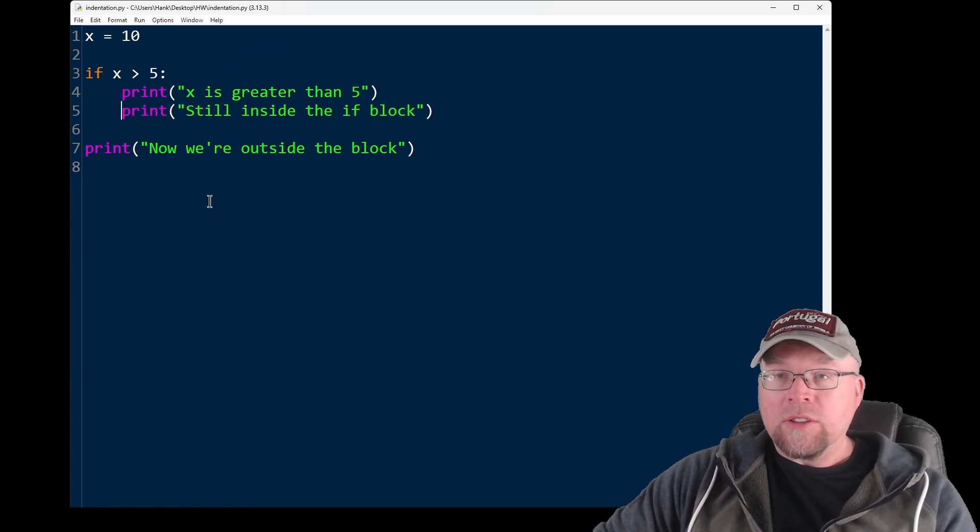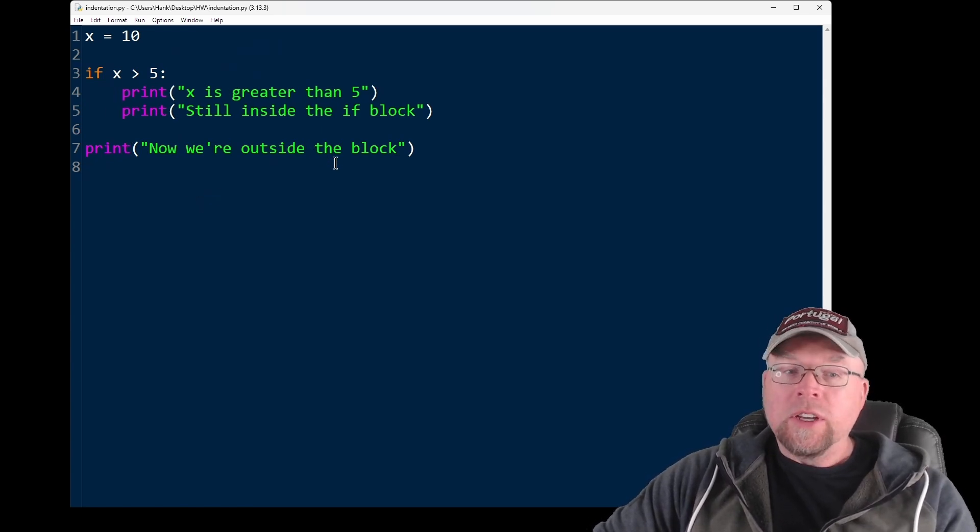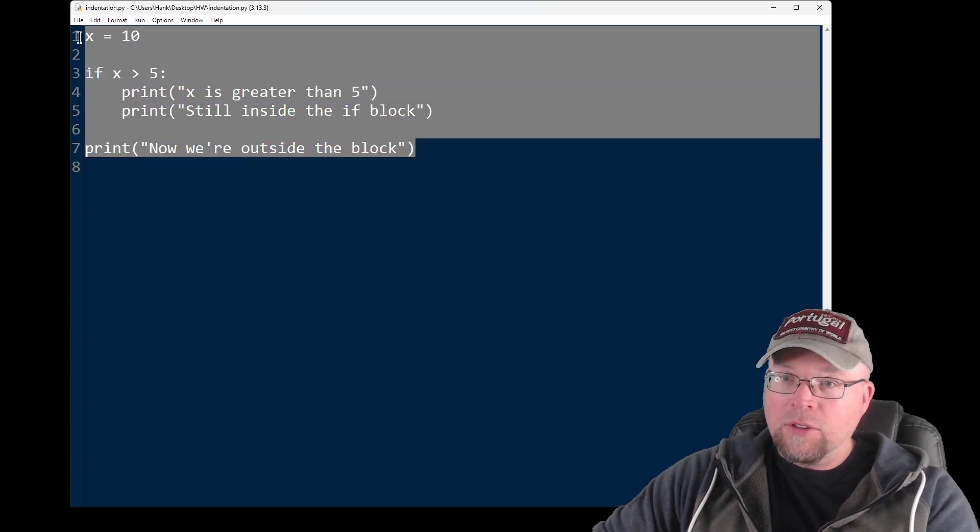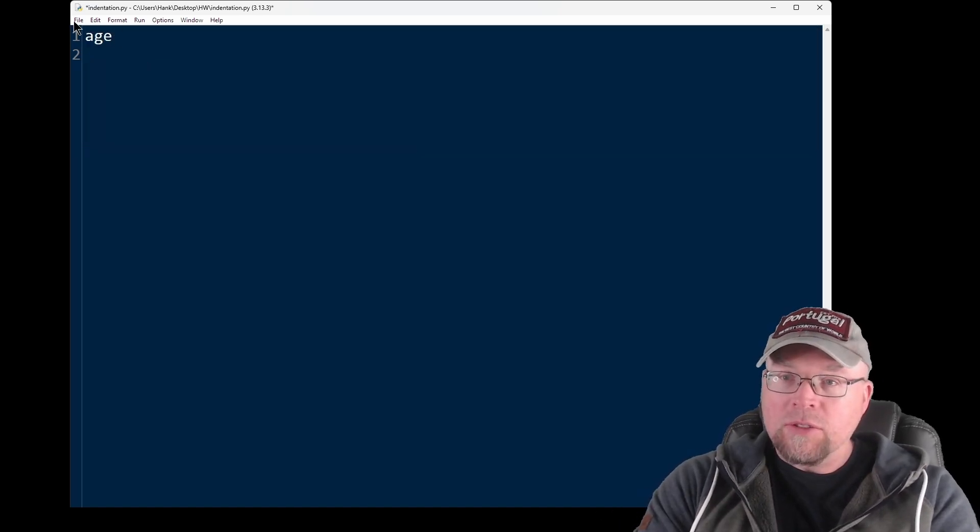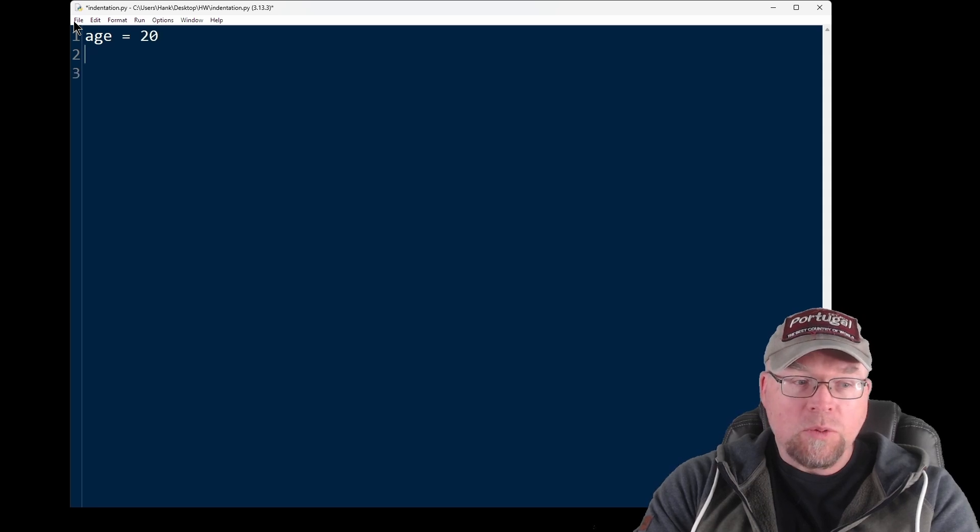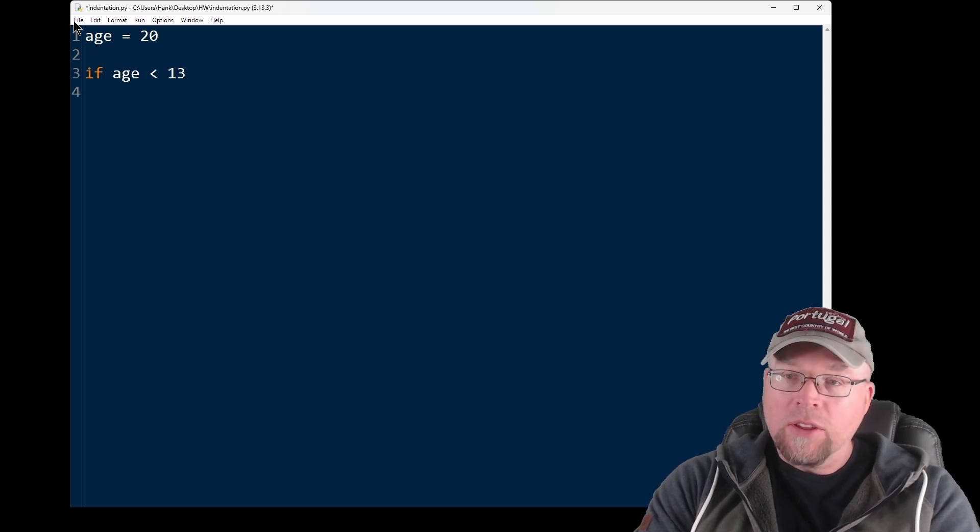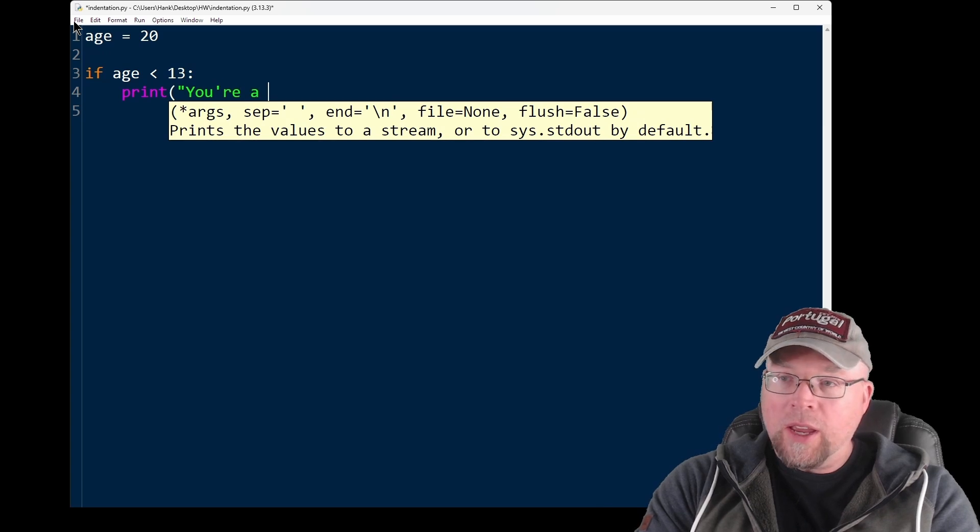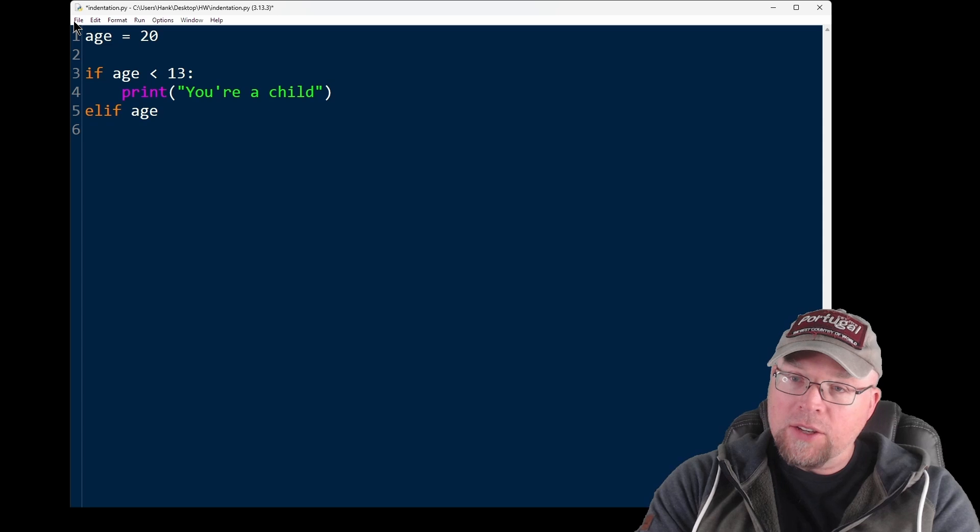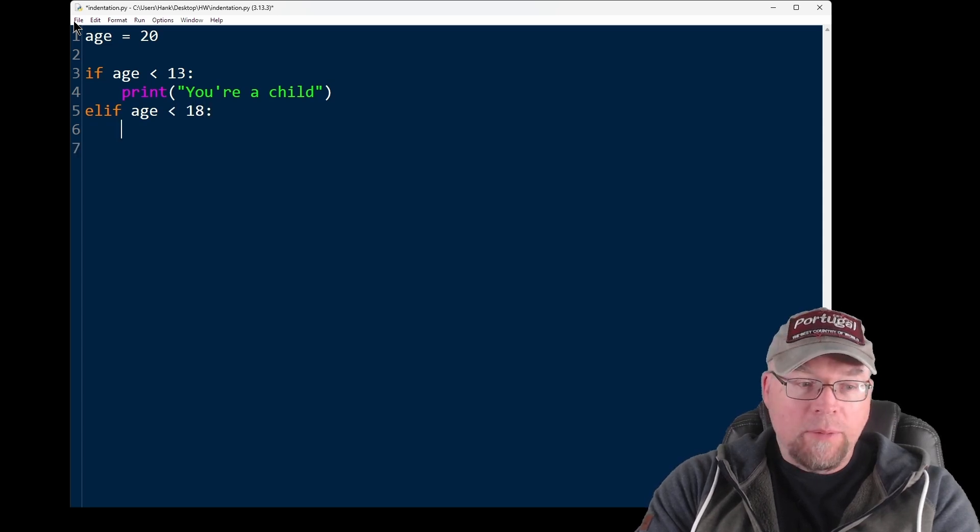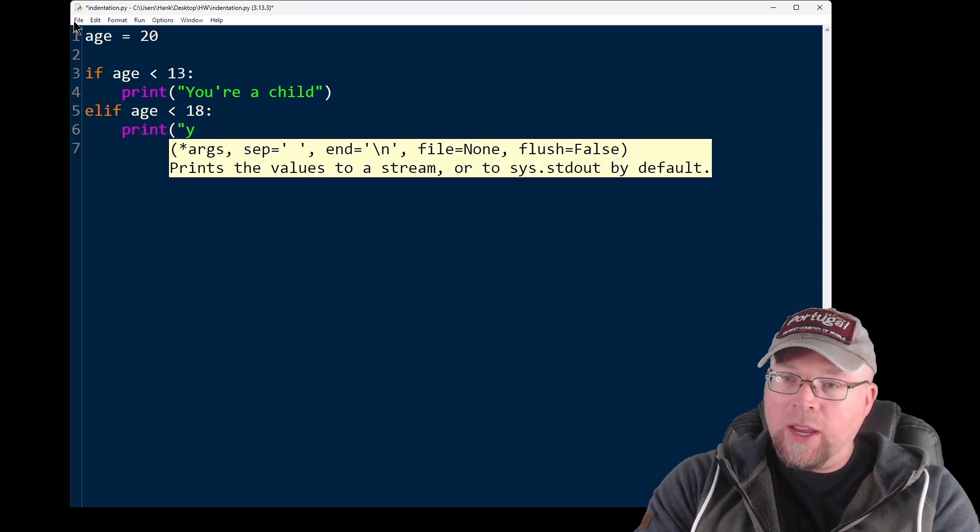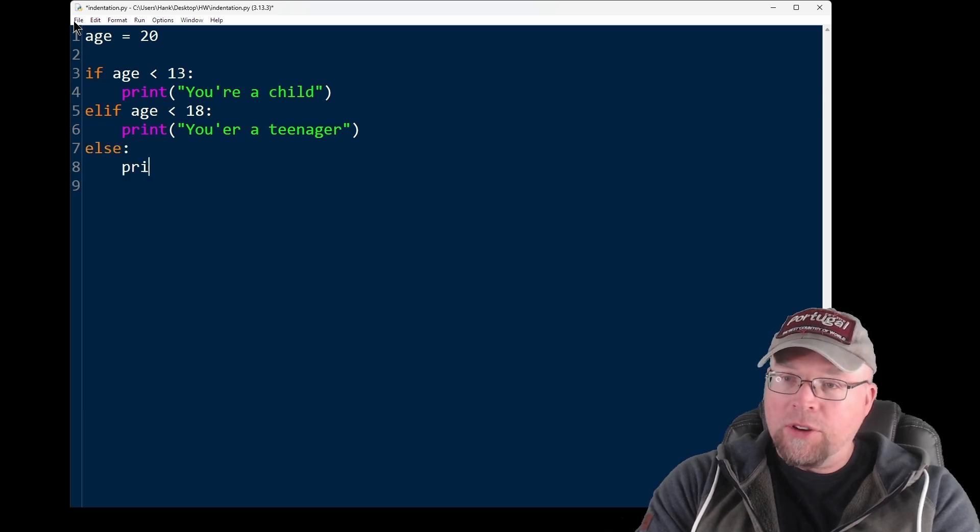Indentation defines the body of control structures, such as if, elif, and else. So let's take a look at an example of that. If I create a variable age, and I assign to it 20, I can do if age is less than 13, then I'll print you're a child. And if I have elif here, and I say age less than 18, I might say you're a teenager. And then I can have the else here that says you're an adult.